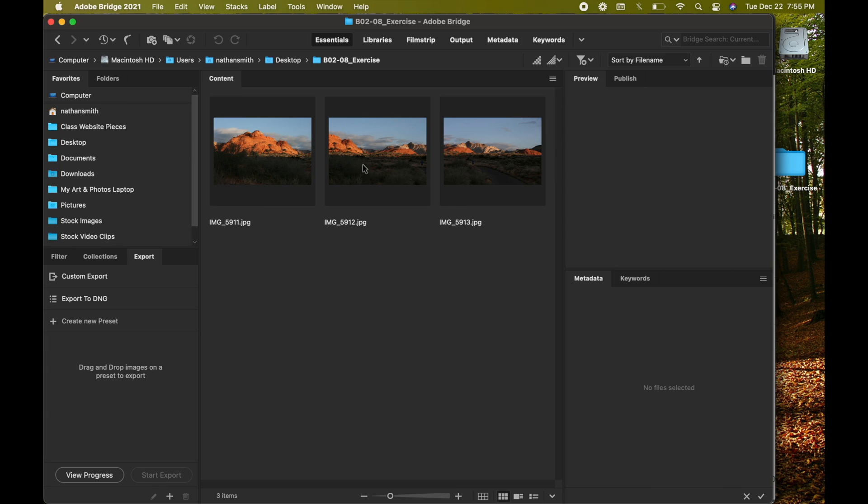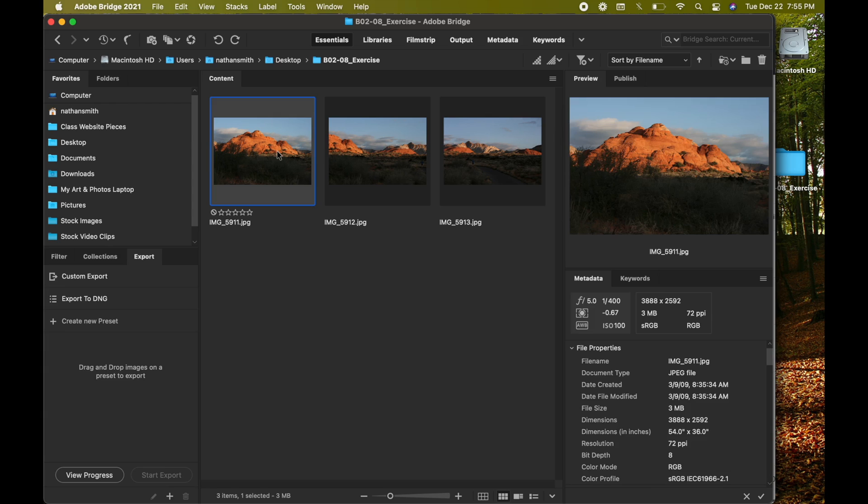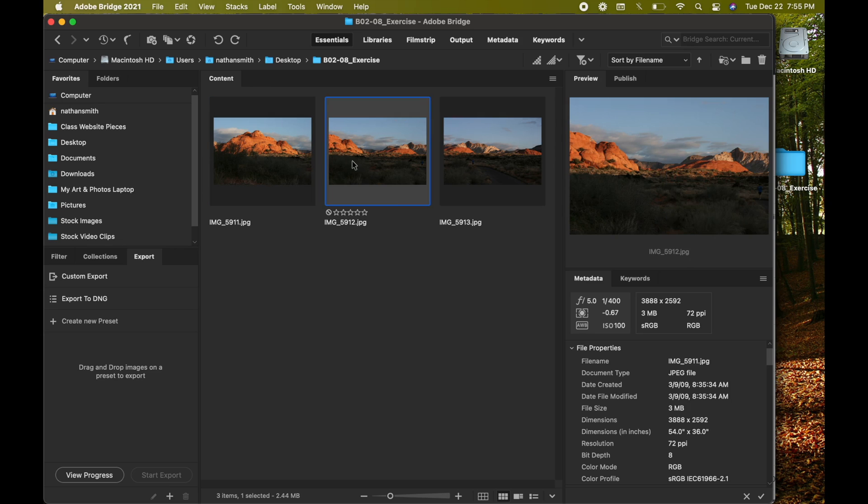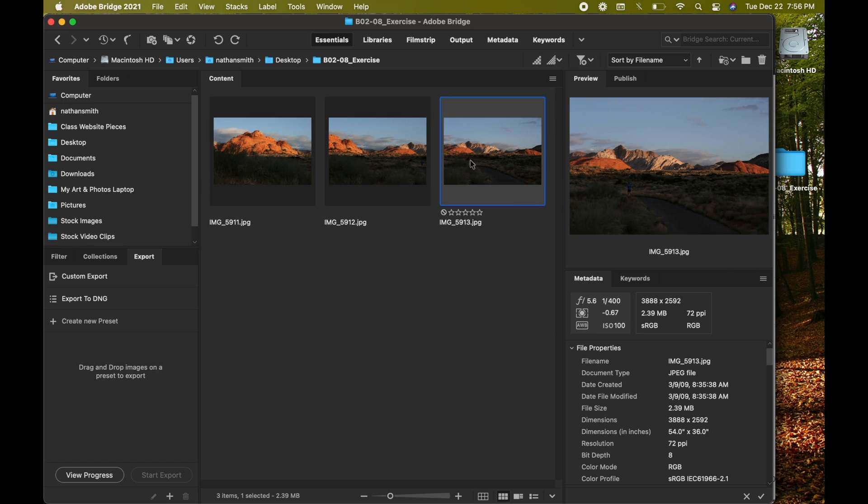You see that I've taken three pictures in Snow Canyon State Park. I pointed my camera at this and snapped a shot, then turned about 20 degrees or so, snapped another shot. Turned another 20 degrees and snapped a third shot. These would make a great panorama.